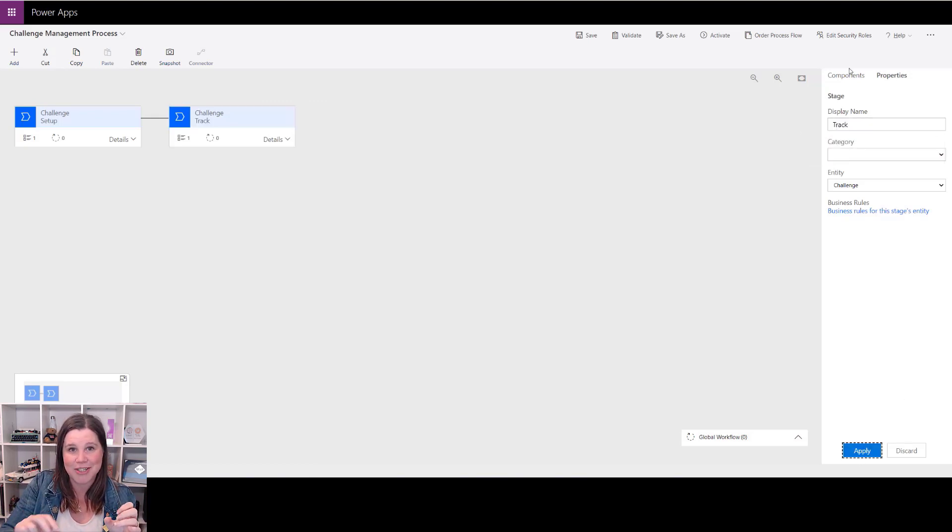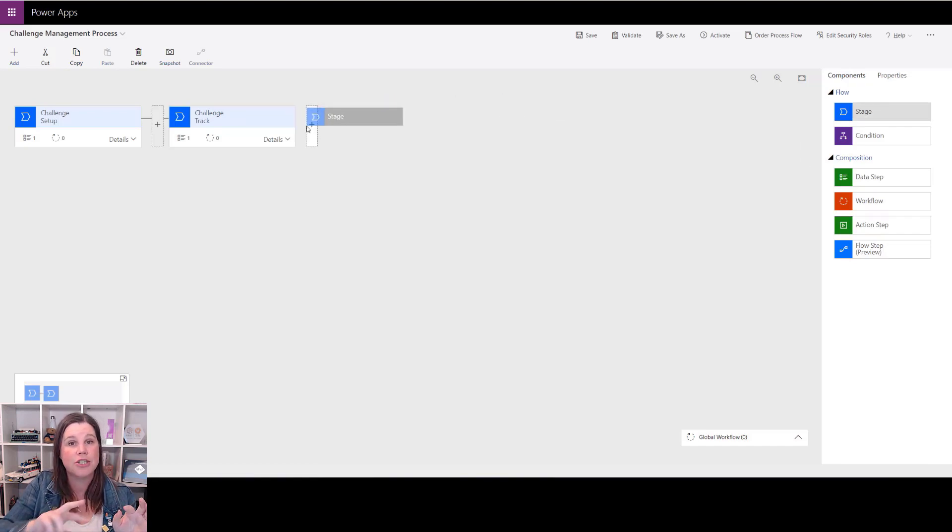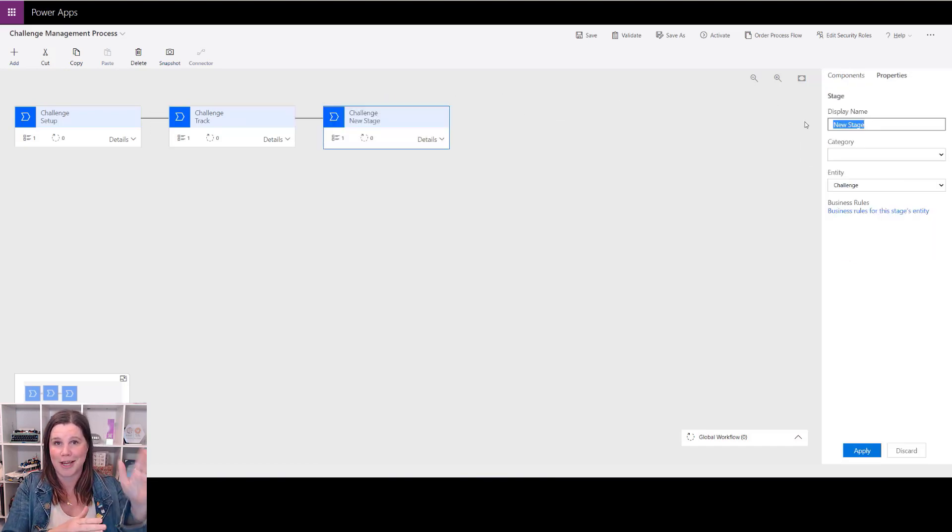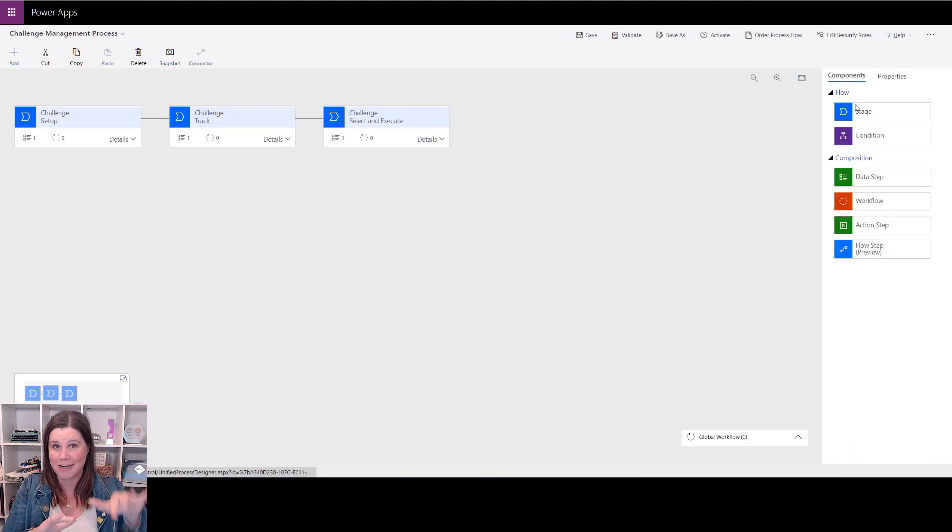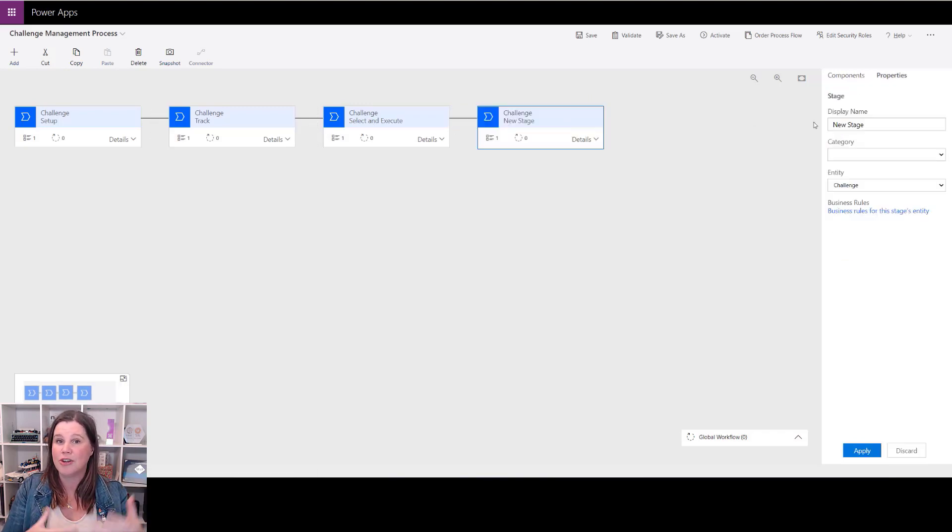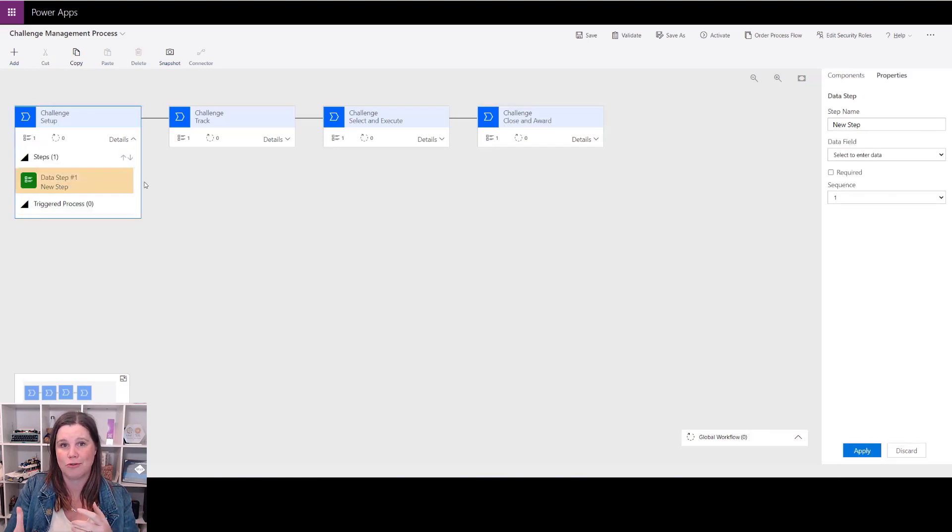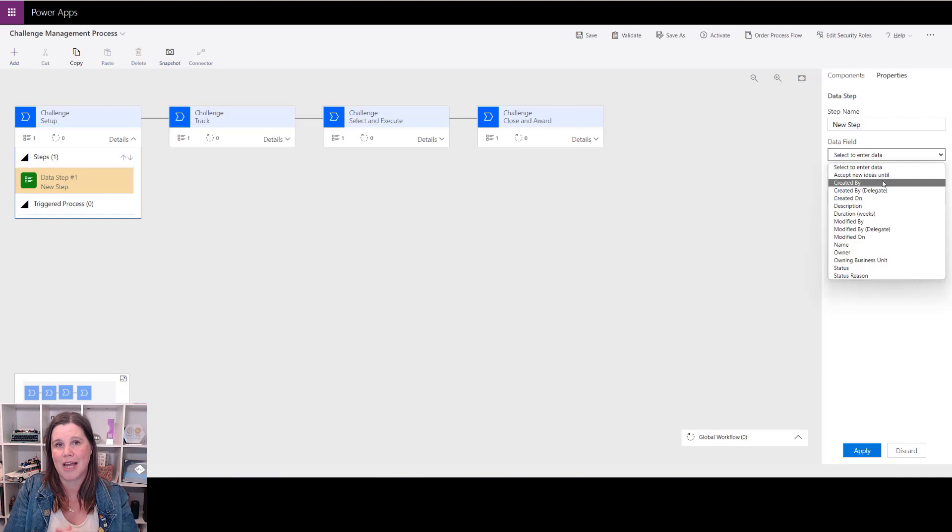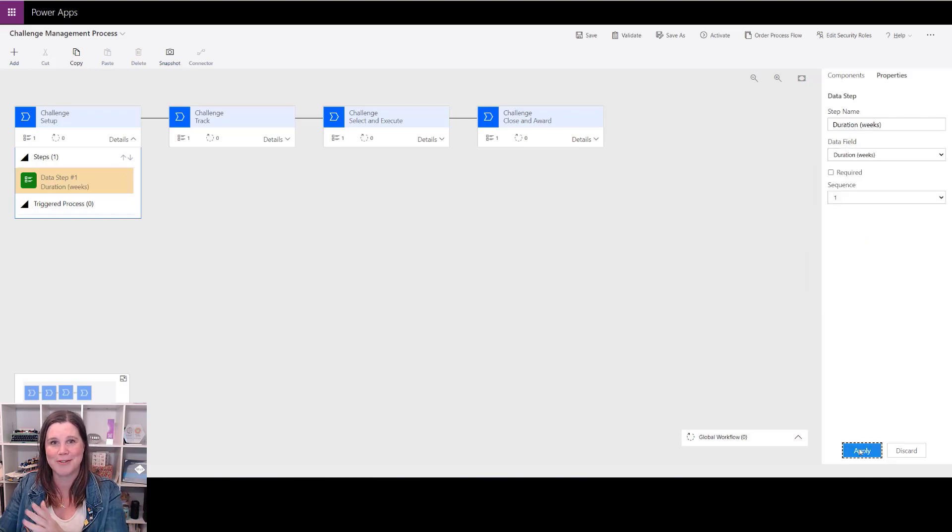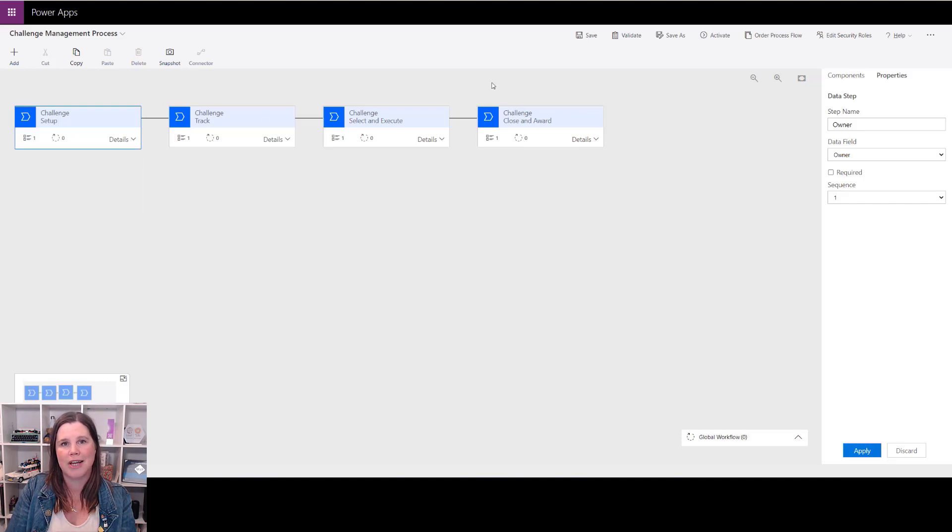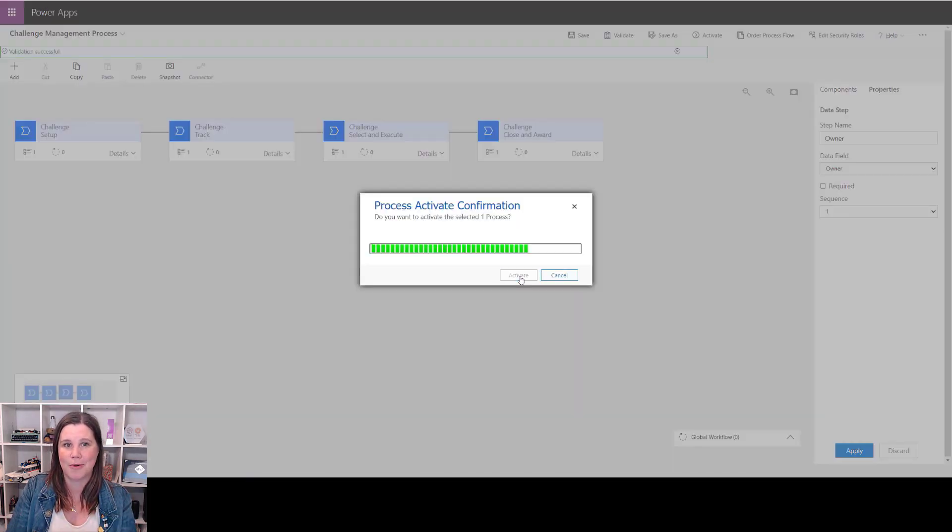Under here you can have conditional branching as well, so you could say if something's true or not true you bring those things in and the process can branch off. You can have different processes for different reasons. We bring in our data steps under here, so we'll just grab one of these as an example to show you, but you would typically add more and you would do that across all of those stages there. When it's done, we save, we activate that, and it is ready to be added to our app.